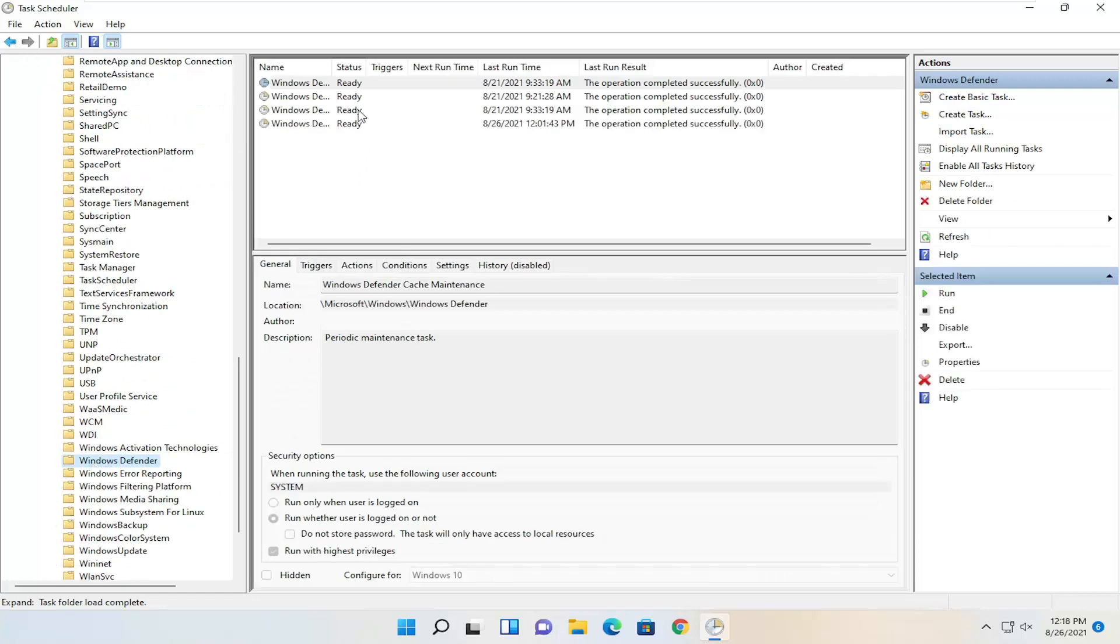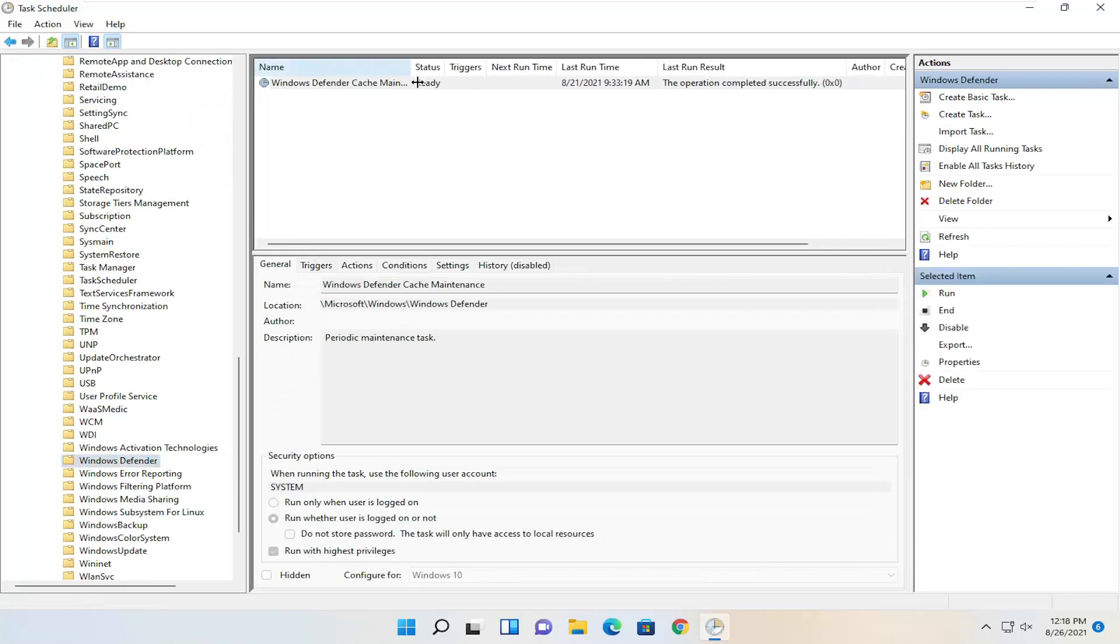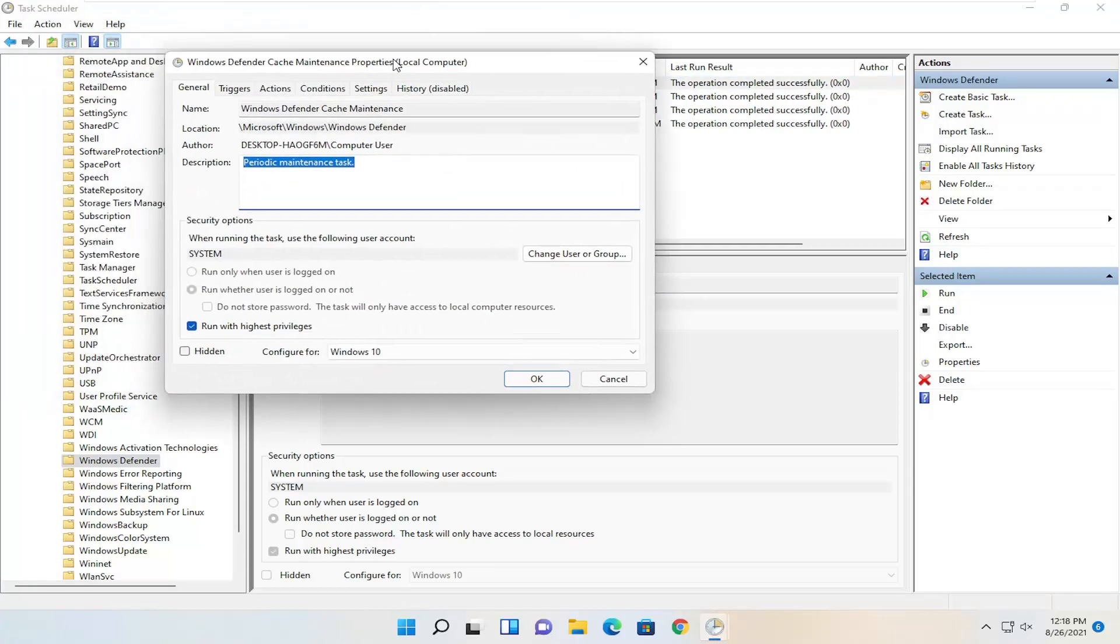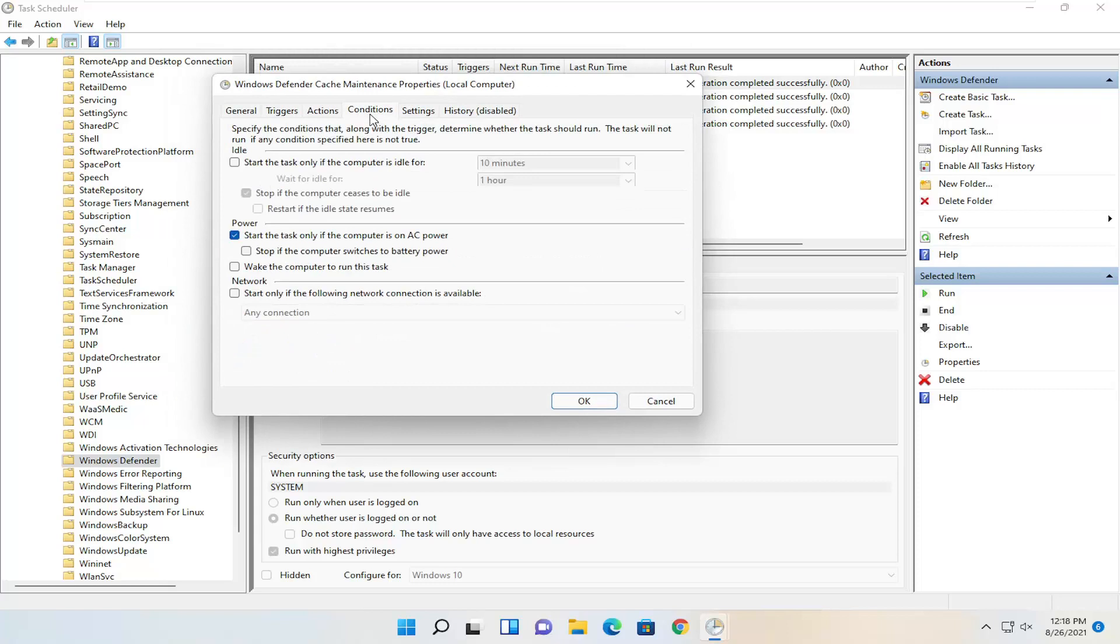Left click on that. There should be a few items over here on the right side. Double click on each of them one at a time. Find 'Run with highest privileges,' uncheck that box, and then select Conditions.